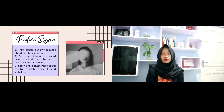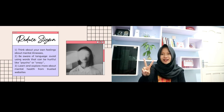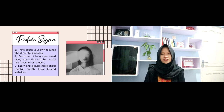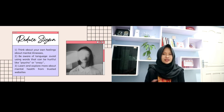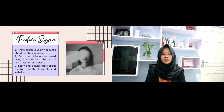To reduce stigma, first, think about your own feelings about mental illnesses. Second, be aware of the language you use — avoid words that can be hurtful, like 'psycho' or 'crazy.' Third, learn and explore more about mental health from trusted websites.